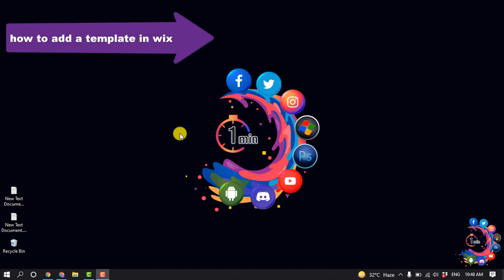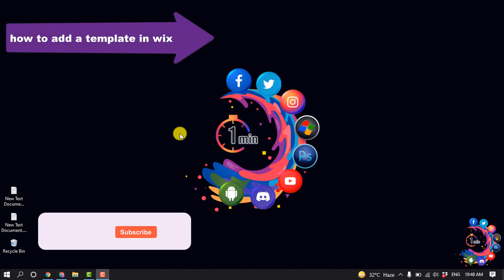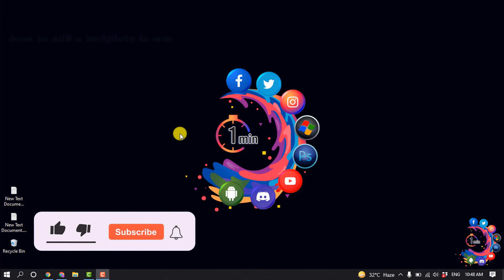Hello friends, today in this video I'm going to be working through how to add a template in Wix website. But before getting started with this video, make sure to subscribe to One Minute.